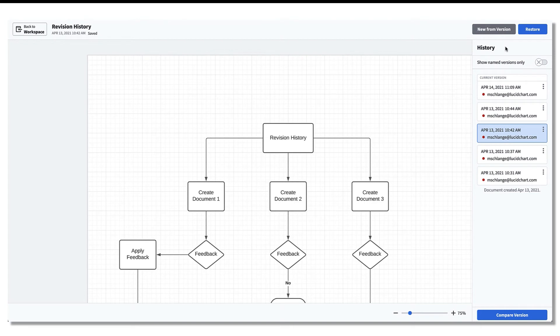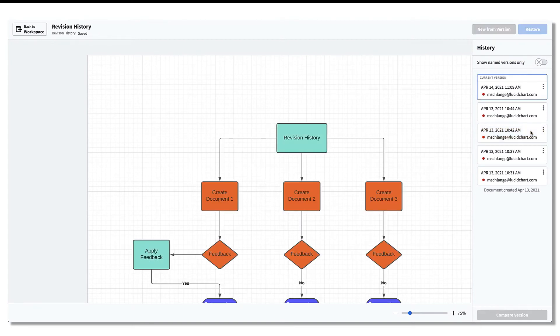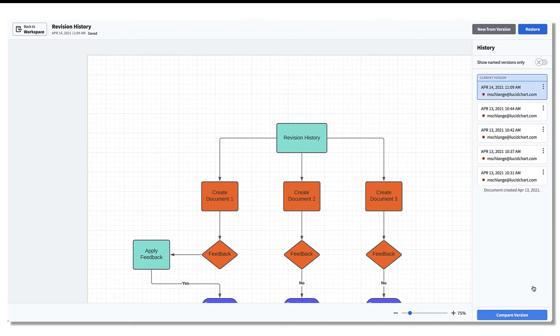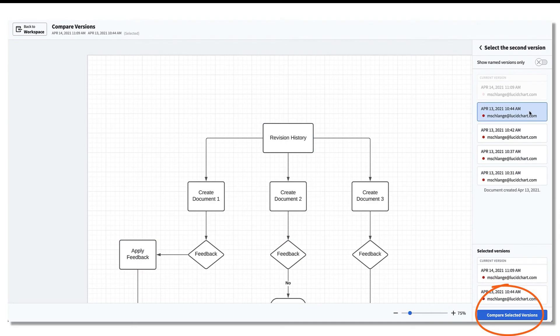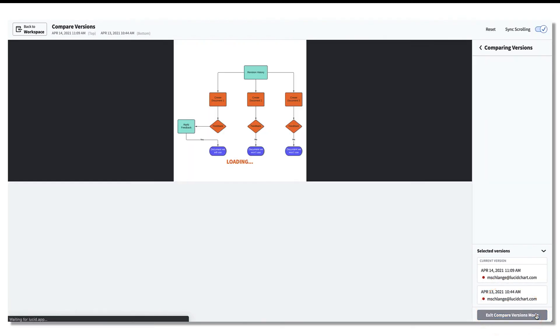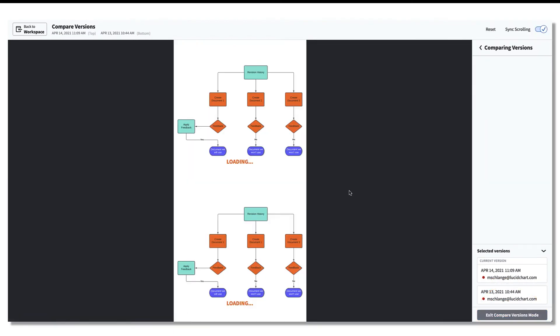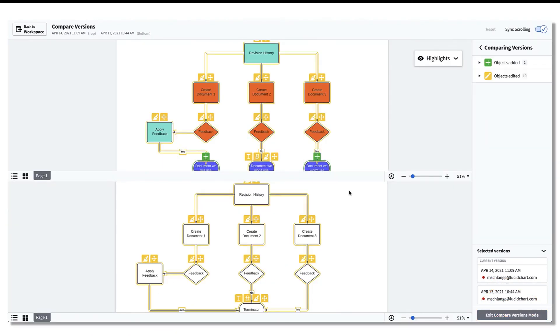Let's say you want to identify the changes that have been made and compare different versions of the document. First, select a version of the document you'd like to compare. Then select a second version of the document and click Compare Selected Versions. This will allow you to compare the two selected versions of the document.